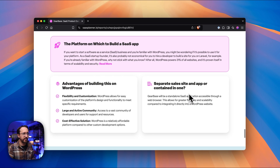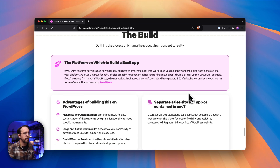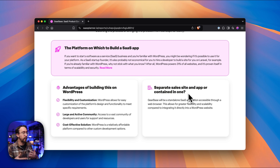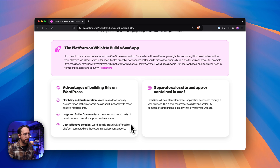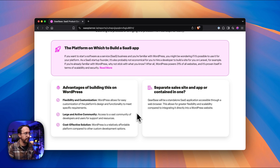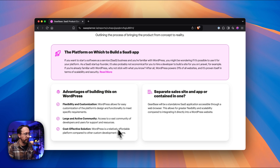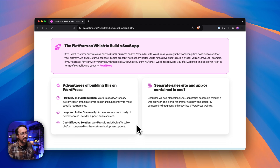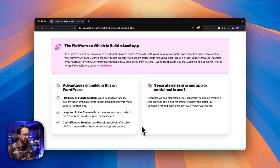Lastly, there's the build section, which gives recommendations on how to approach building this SaaS app. I would highly recommend WordPress because it's going to be faster, more secure, and it'll help you get up and running a lot quicker than starting from the ground up. You can leverage what WordPress already has, which takes you light years ahead compared to building on other platforms that could cost hundreds of thousands or even half a million dollars.